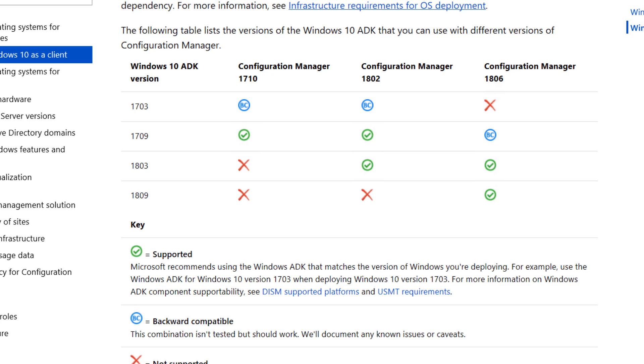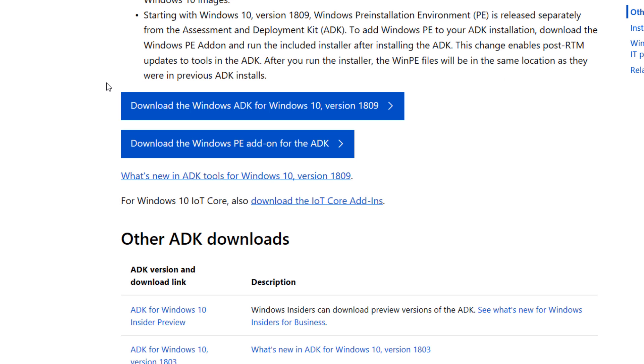As you can see, 1809 is here. On 1802, it's not supported. On 1806 version, it is supported. We will install it on 1806 later in the forthcoming videos.